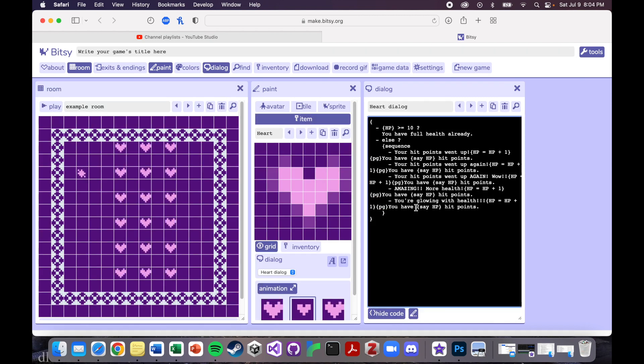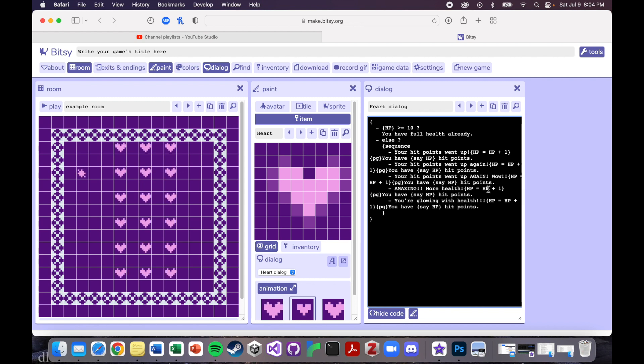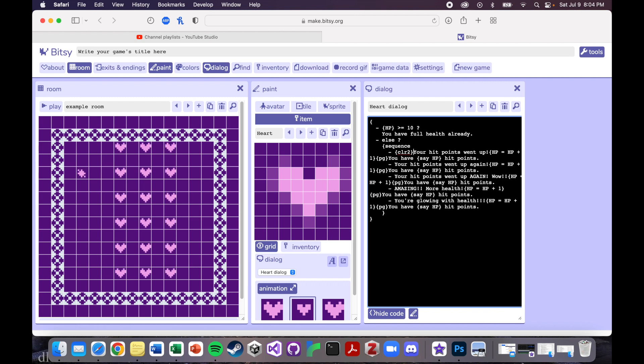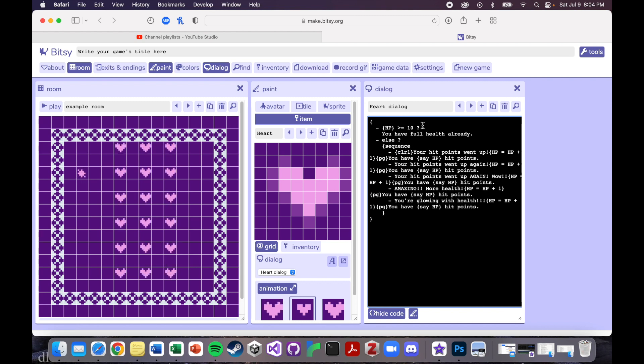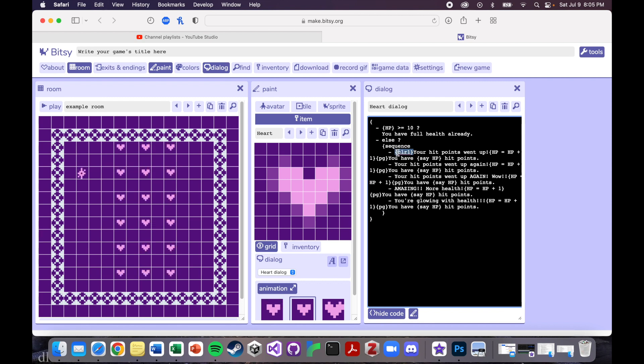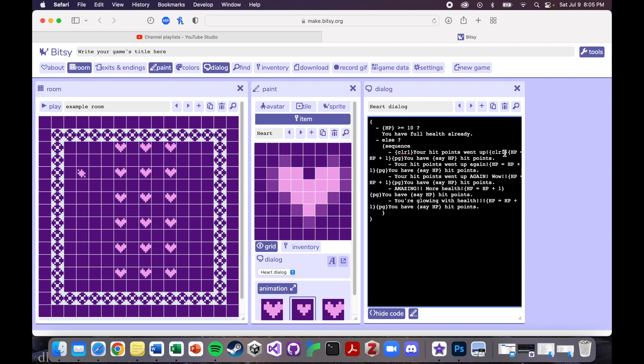So I want to make these colorful. So what I'm going to do is type in this command color one. So this stands for color one. So open bracket CLR one close bracket. And I'm going to put that at the beginning and at the end of the text that I want to be that color.